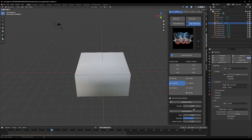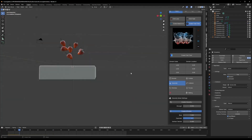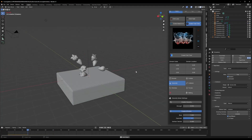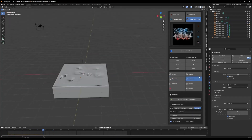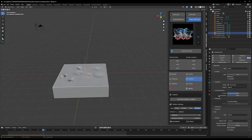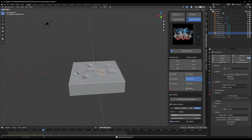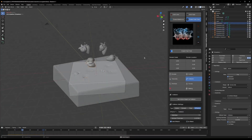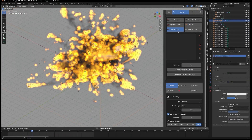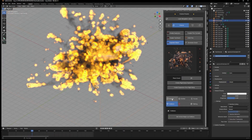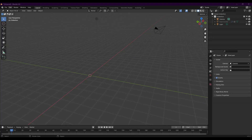Once you select and assign any simulation, you will get access to more parameters, which are organized in tabs for easy access and readability — things like domain settings, emitter settings, field forces, baking, and so on. Each simulation will have a different set of parameters accordingly.